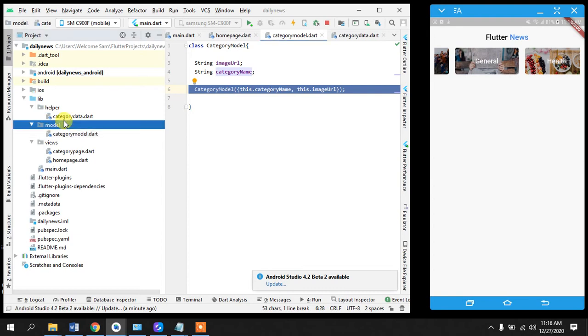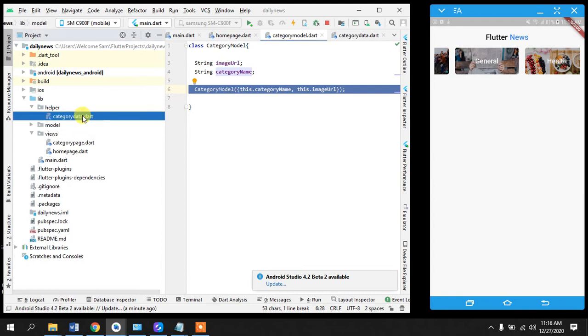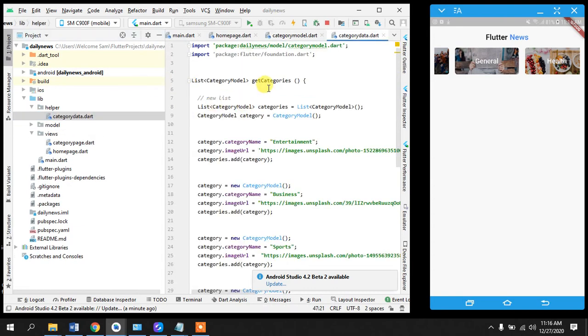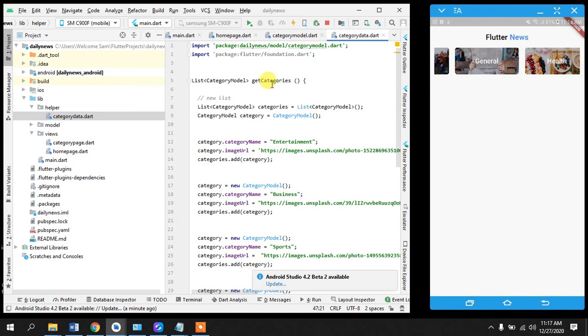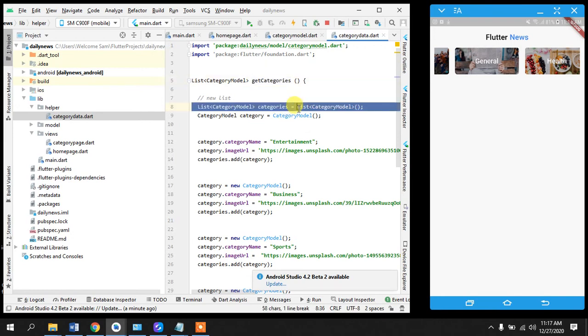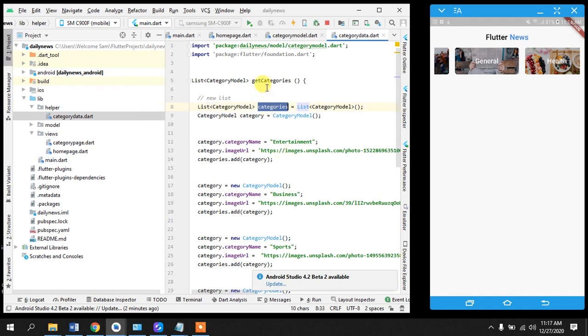So what we had done is we had first of all created a model created a named parameter constructor. We had created a method that returns a list, this method returns a list and inside it we have created a new list in which we have hardcoded our data and added it into this list.